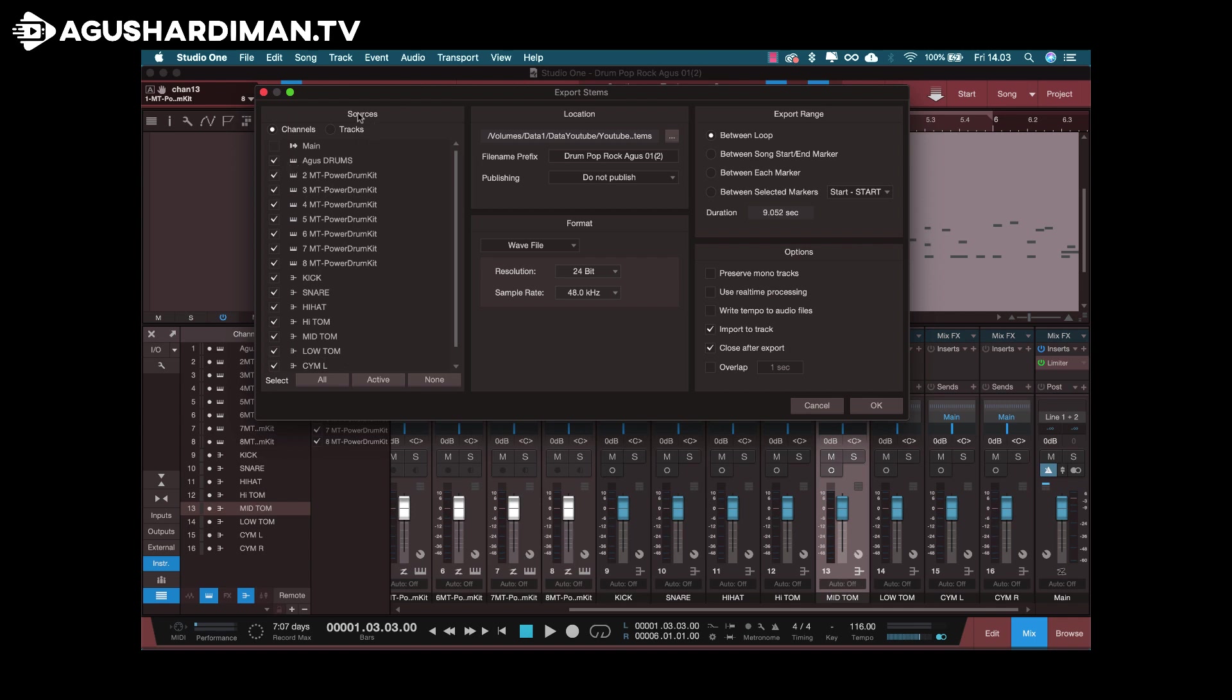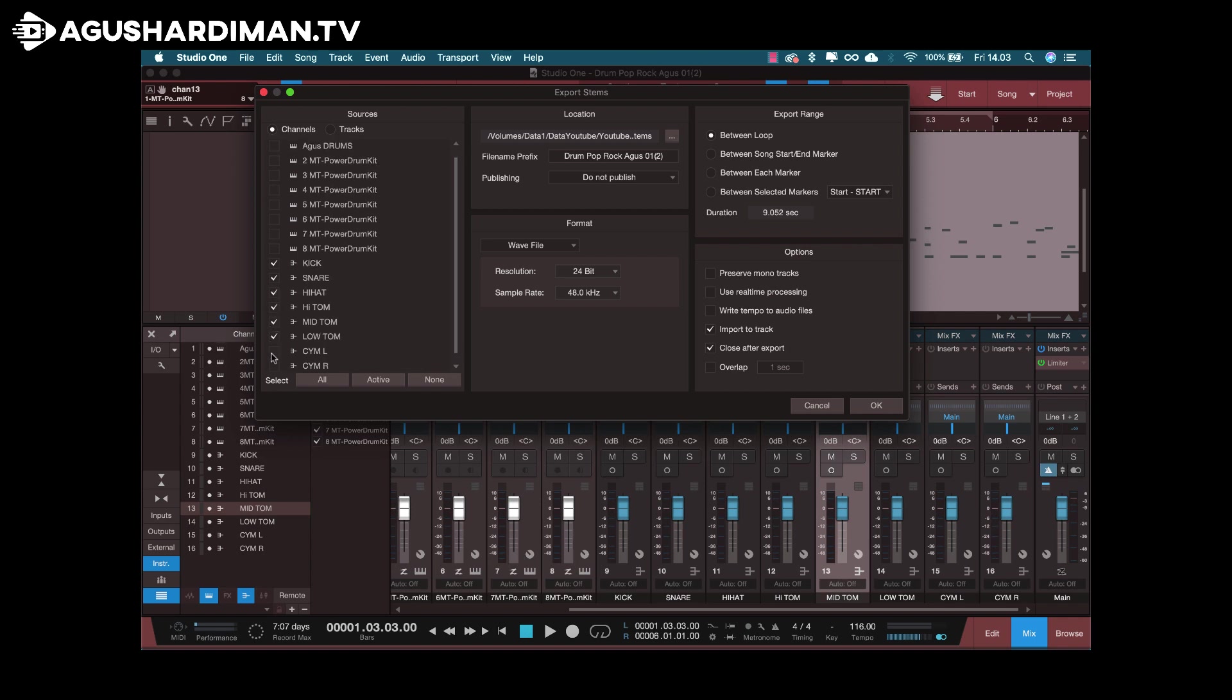In the sources window, in the channel section, I click the none button. And then I choose the bus, kick, snare, hi-hat, tom, cymbal.